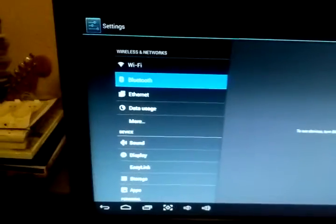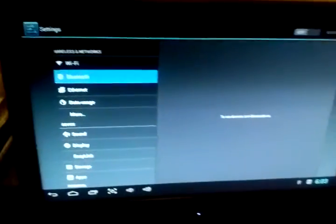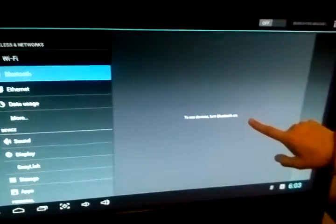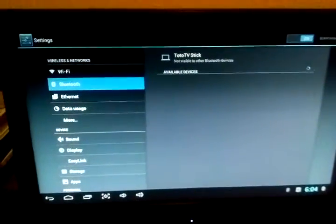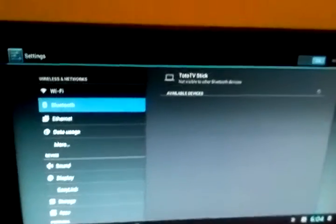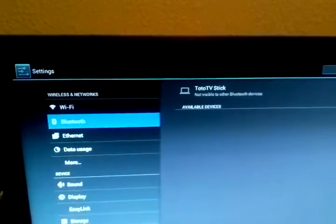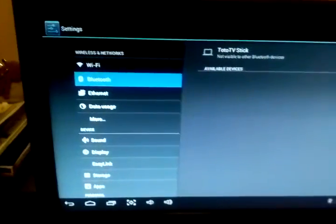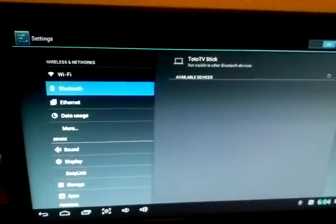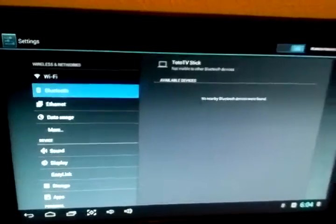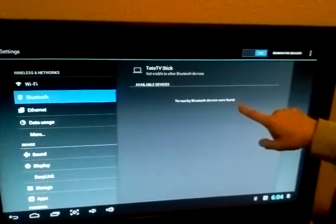We open our Bluetooth and it says to see devices, turn Bluetooth on. Bluetooth is off, so what I do is I navigate over here and turn Bluetooth on. It shows my screen, calls this flashed GameStick a Toto TV stick.